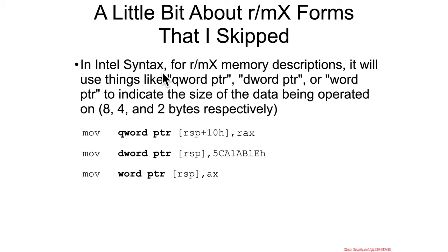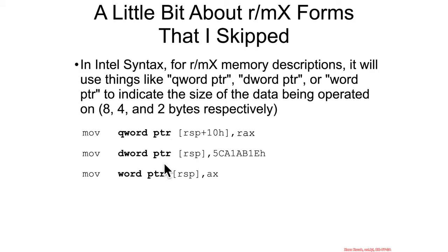Specifically in Intel syntax, when you're using the RMX form, it will actually annotate it with this portion at the beginning saying, for instance, keyword pointer, d-word pointer, word pointer, byte pointer, etc.